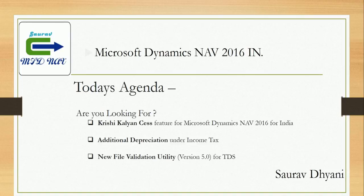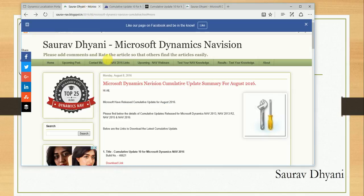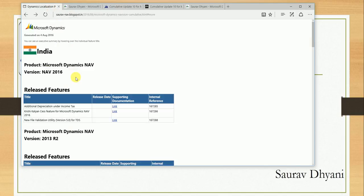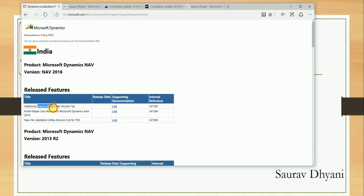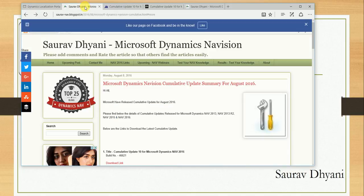If you remember, last week Microsoft released CU10, and if you read my blogs regularly, you would have seen that Cumulative Update 10 has been released for NAV 2016. On the PartnerSource, I saw that these three hotfixes—one for Income Tax, one for Krishi Kalyan, and the third one for TDS—have been released.